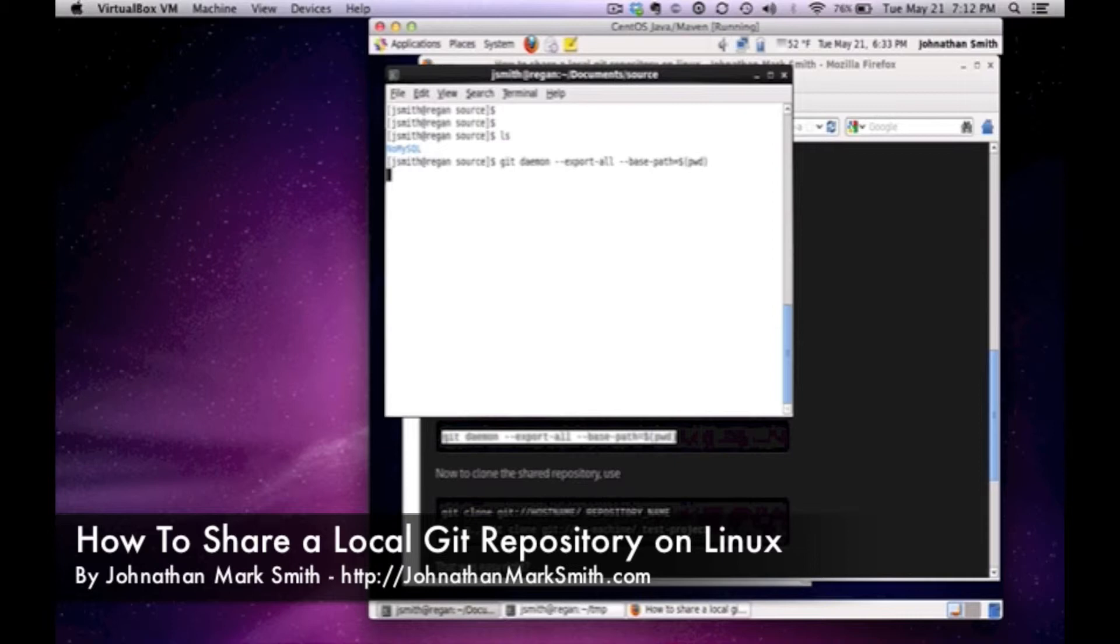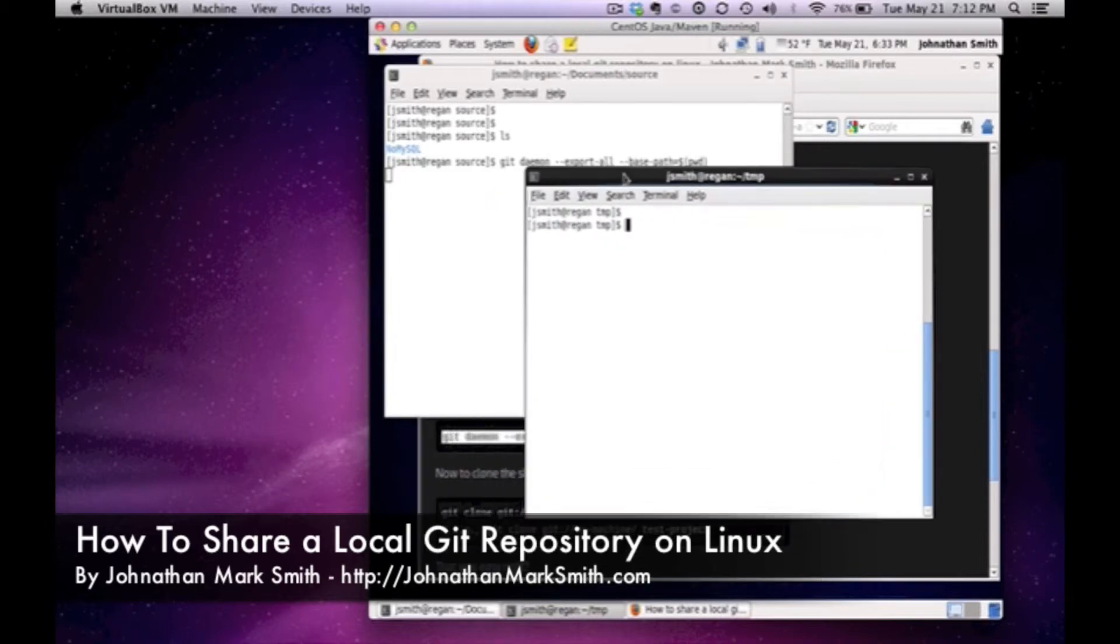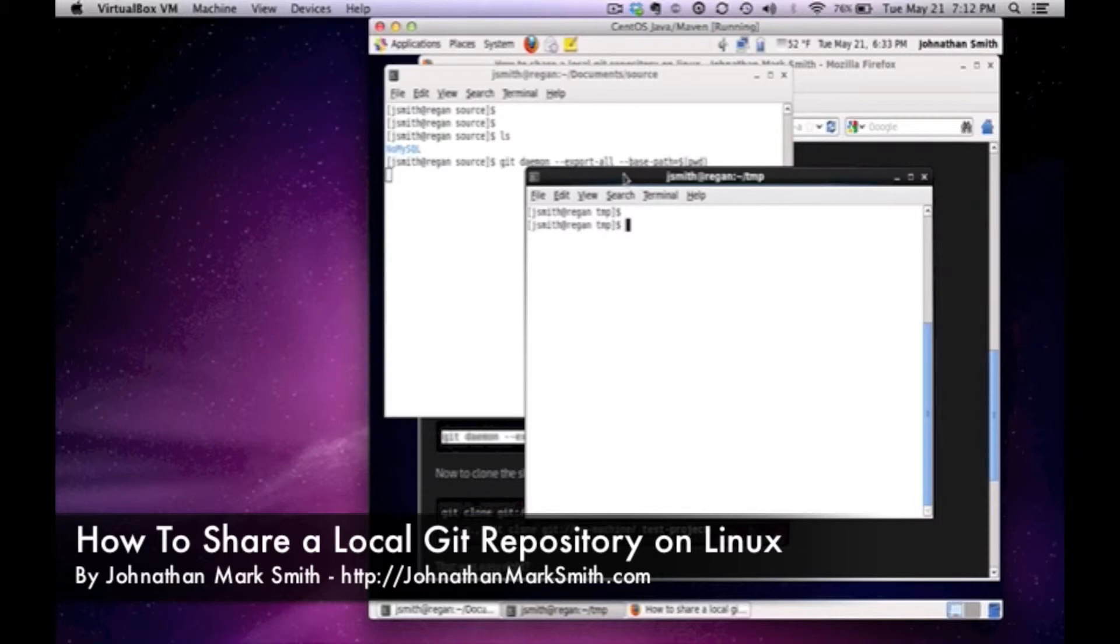Now let's make believe I'm on another machine by actually going into another window. Just because I'm in another window doesn't mean I'm doing something shady and I'm not really doing this across the network. But this will work across the network as long as the other machine has your IP address or your machine name. So basically if you look I have nothing in my temp directory.